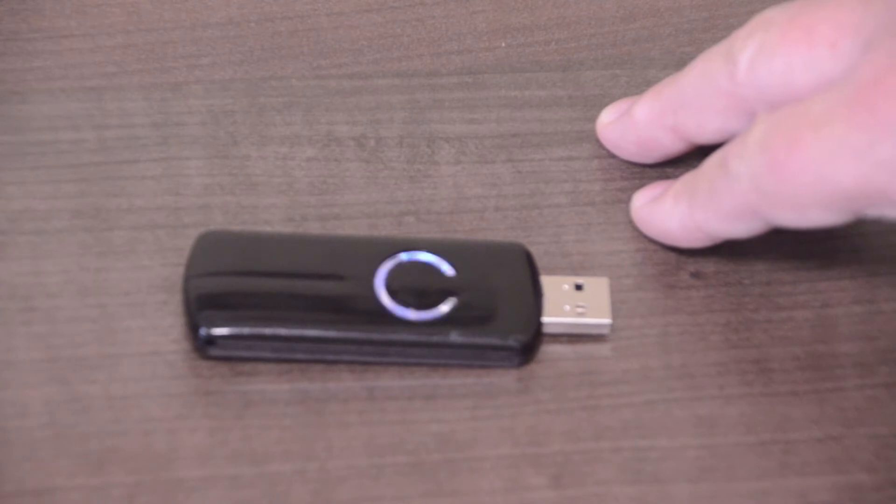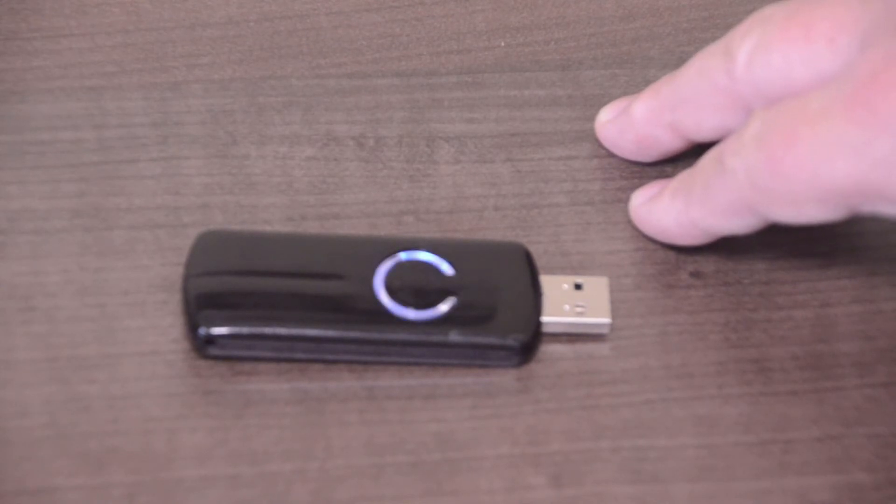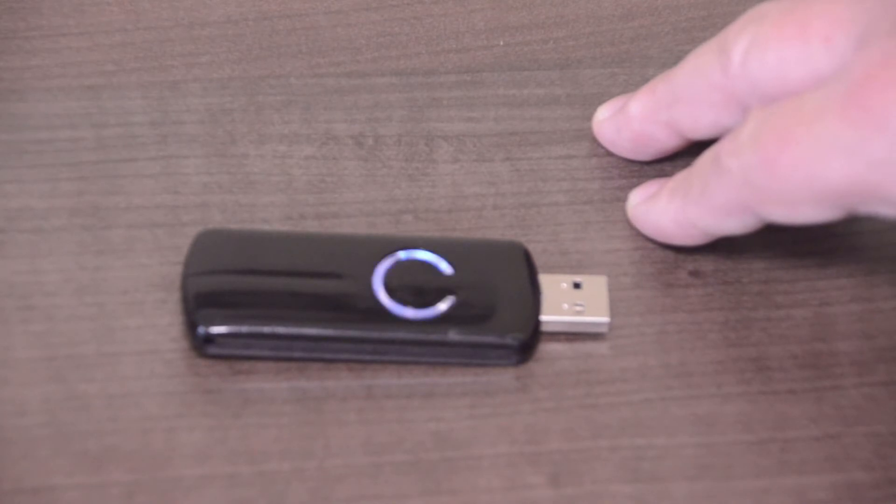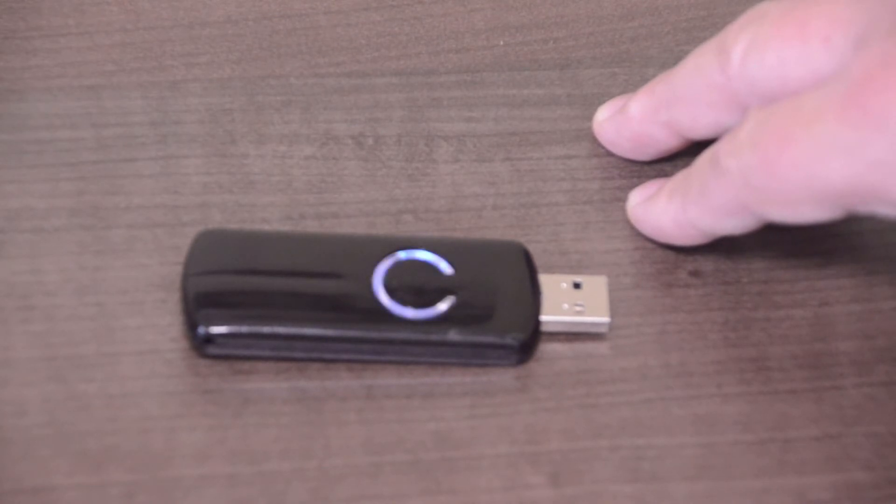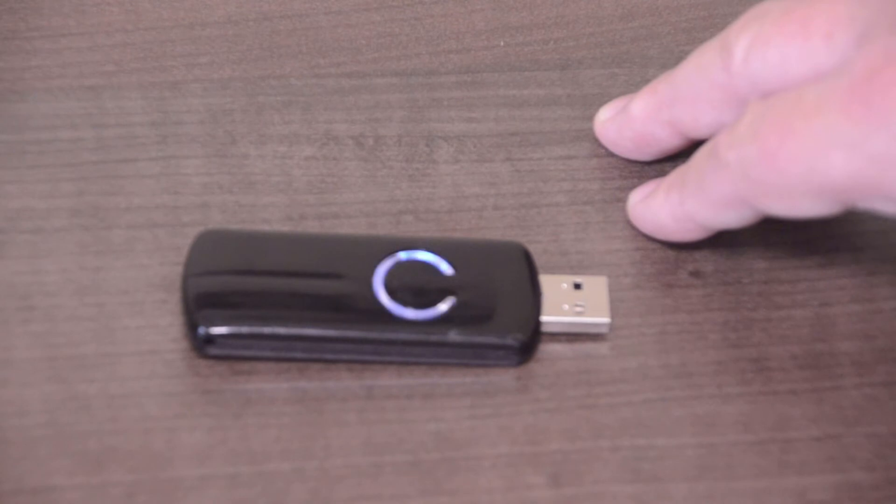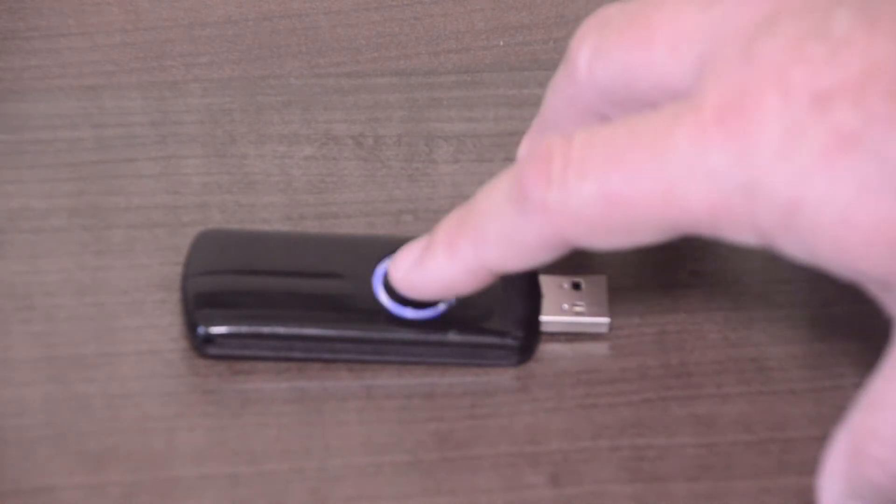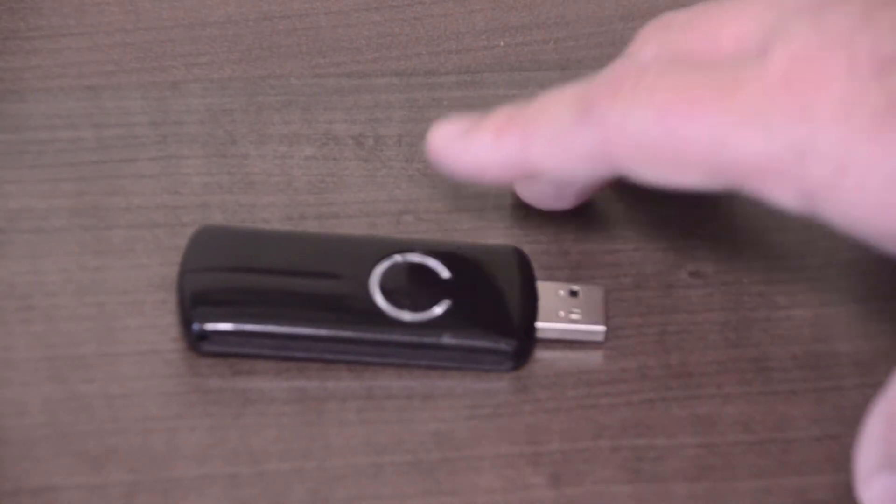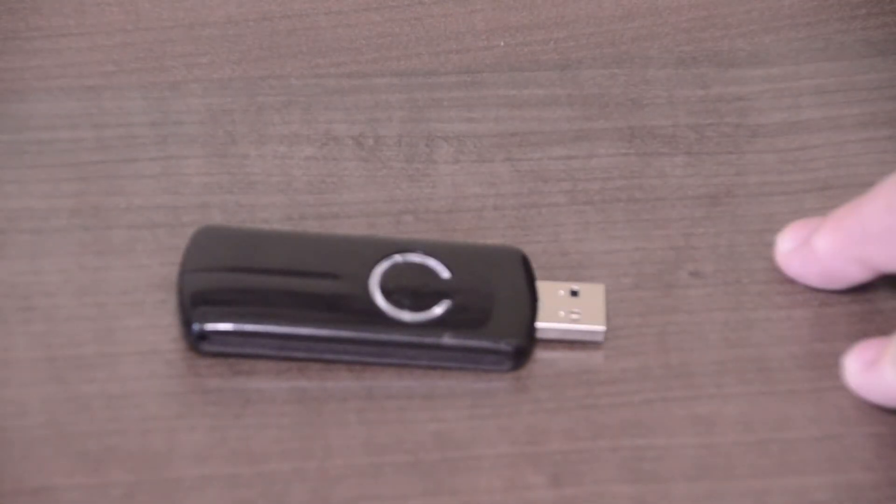When this is flashing in this mode that means it's in pair mode. So you would push the corresponding pair button on the Z-Wave device and it will add it to this Z-Wave stick. Once you're done just push the button and it will stop.